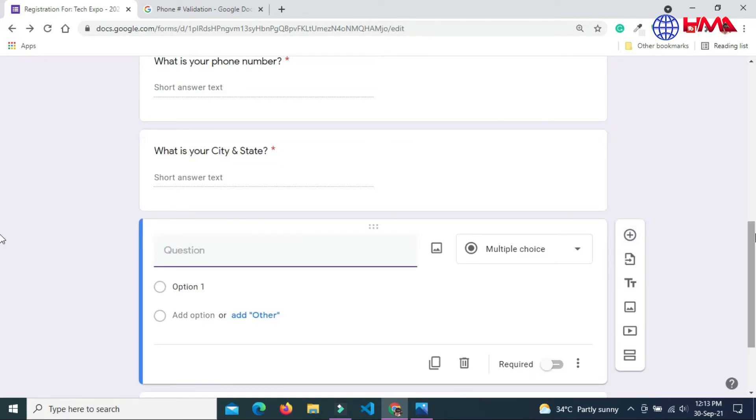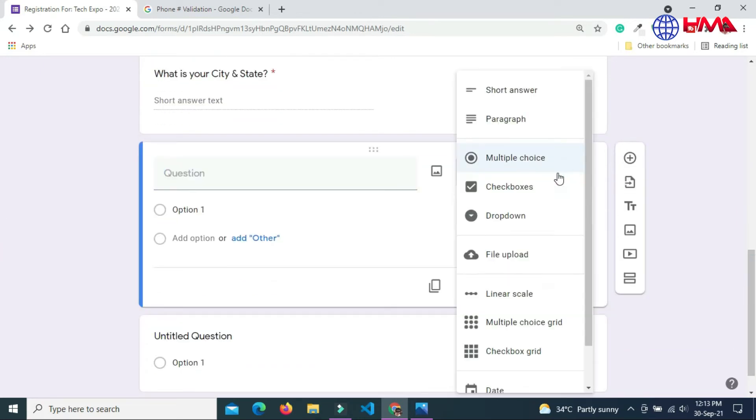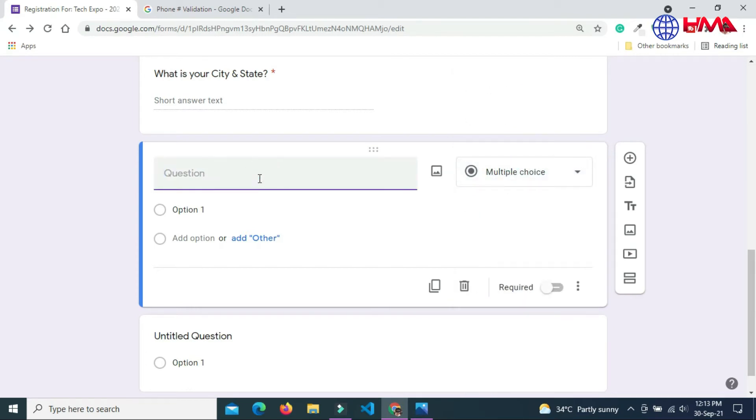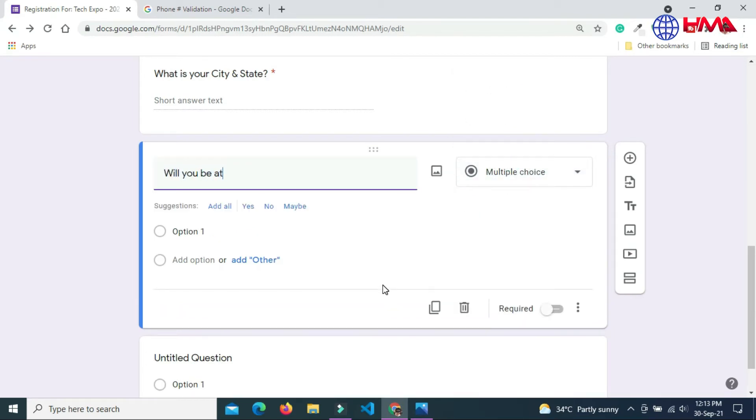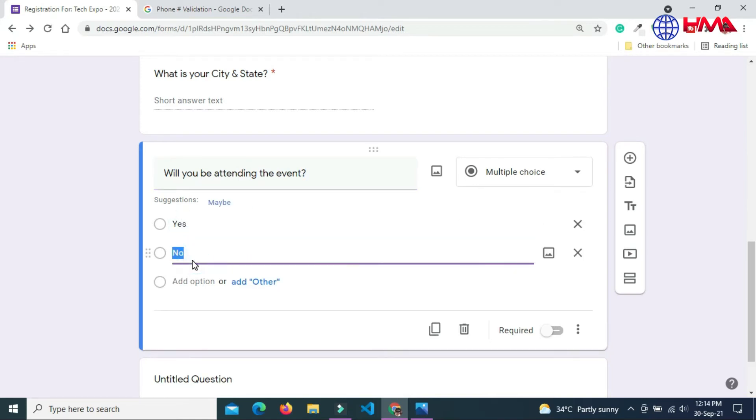I am going to add the next question. Next question is multiple choice. I am going to ask the user: Will you be attending the event? The options are yes or no. User must pick at least one option.